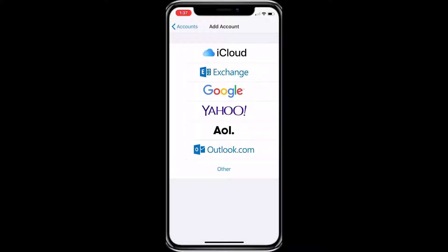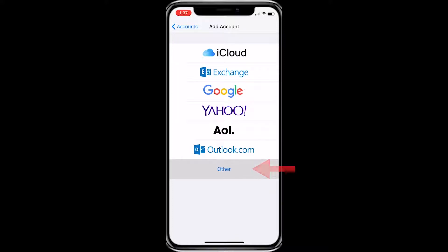At this screen, you need to click on Other at the very bottom of this list. We want to add a mail account, so click Add Mail Account at the top of this list.